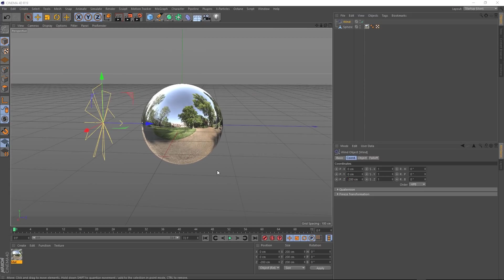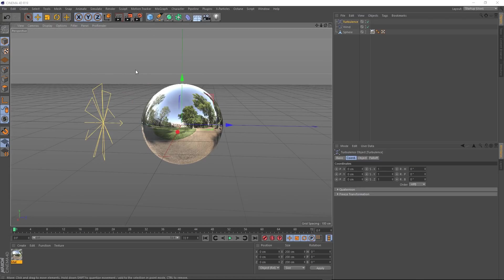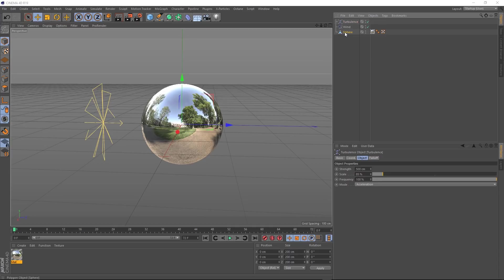Now we need to come back up to simulate. This time we'll grab a turbulence. And down here under the object tab, we want to put the strength up to 500 and the scale to 85. Okay, so I'm going to show you two ways to set this up. The first one is going to be with our old friend, the cloth tag.